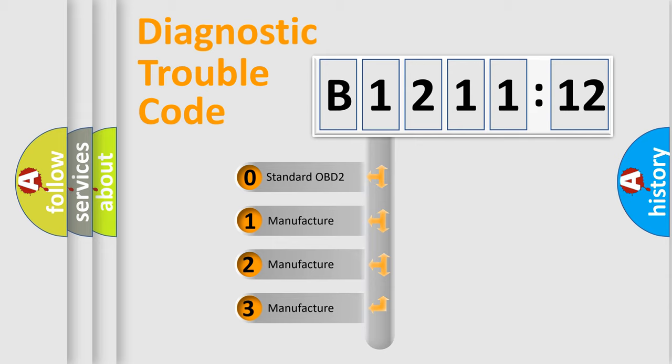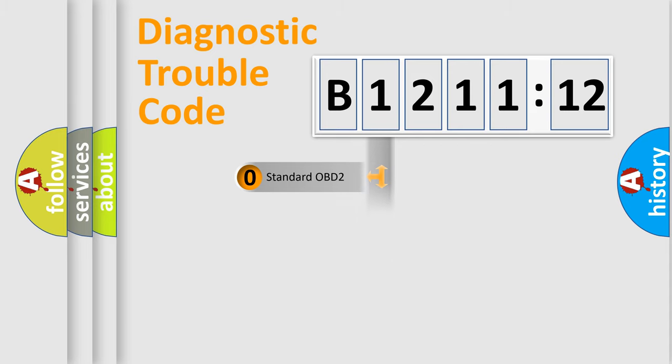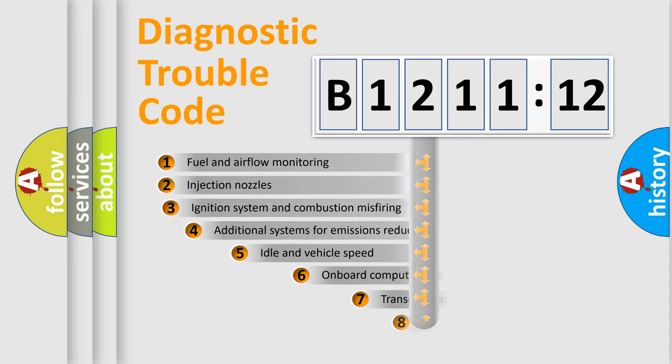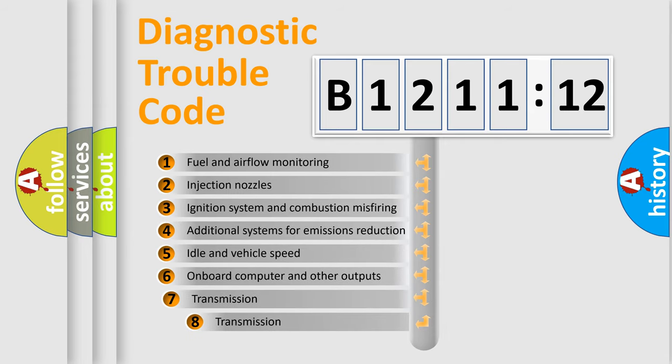If the second character is expressed as zero, it is a standardized error. In the case of numbers 1, 2, 3, it is a more prestigious expression of the car specific error.